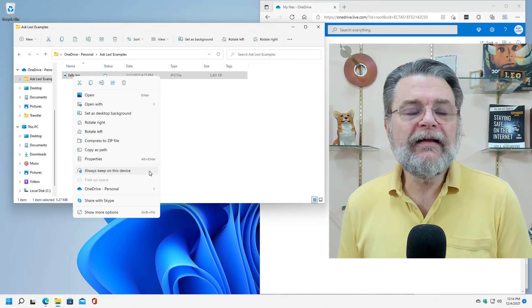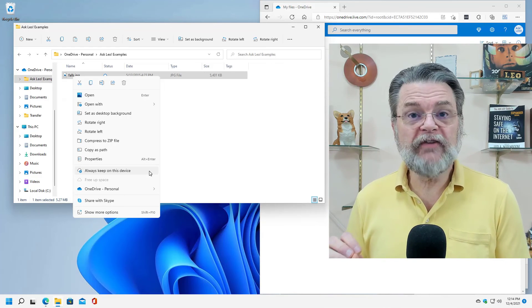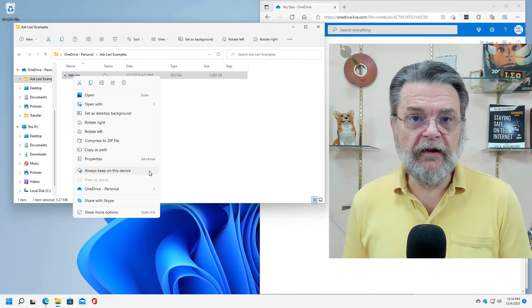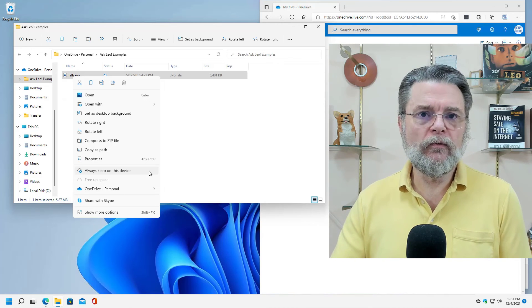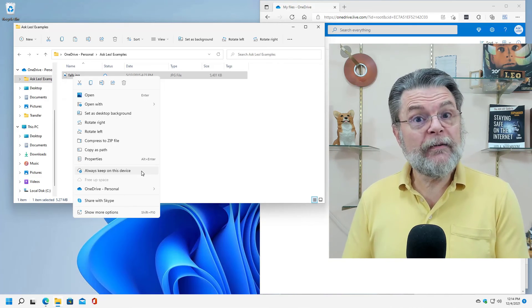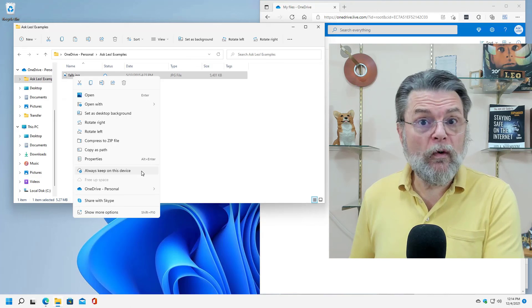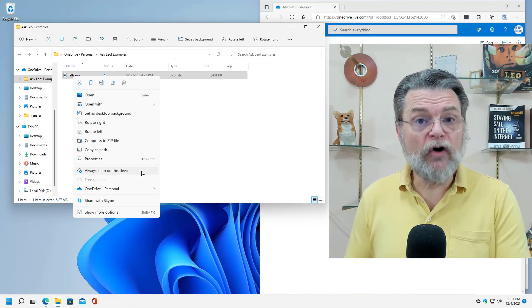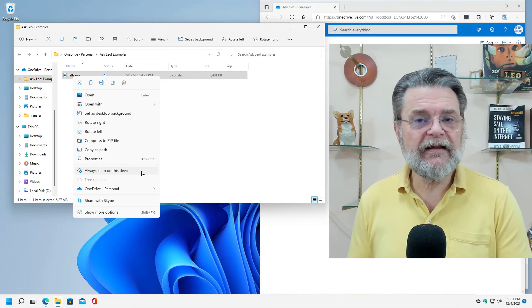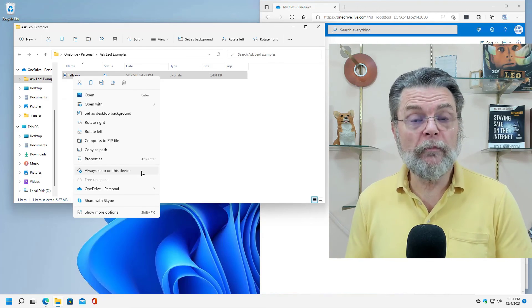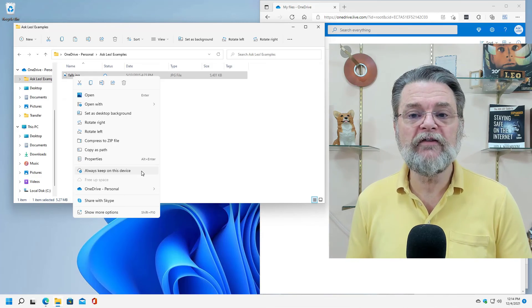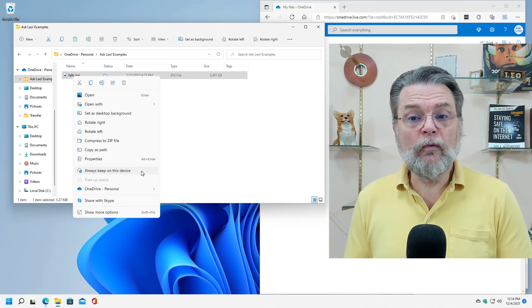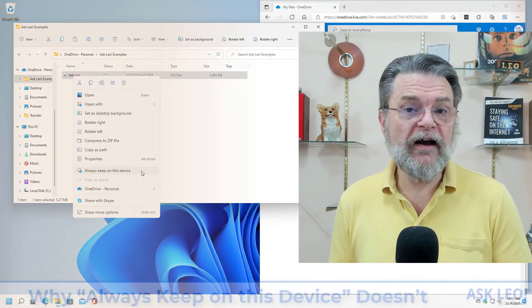The only thing that feature does is save you disk space while keeping the file within OneDrive. It still takes up space on OneDrive online. It's only saving you space on your PC, on this specific PC for which this is not checked.